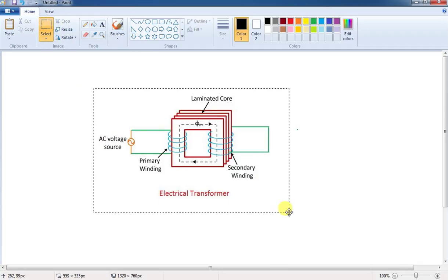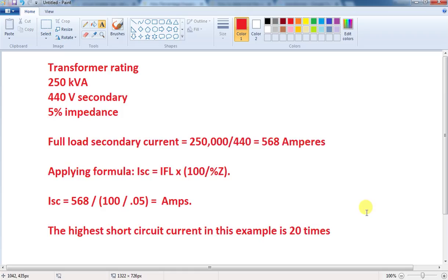Let's see an example. We have a transformer rating of 250kVA, 440V, with a 5% impedance value. The secondary full load current is 568A. To calculate the short circuit current, the formula is: full load current divided by percentage impedance, multiplied by 100. That is: 1 divided by % impedance, multiplied by 100.